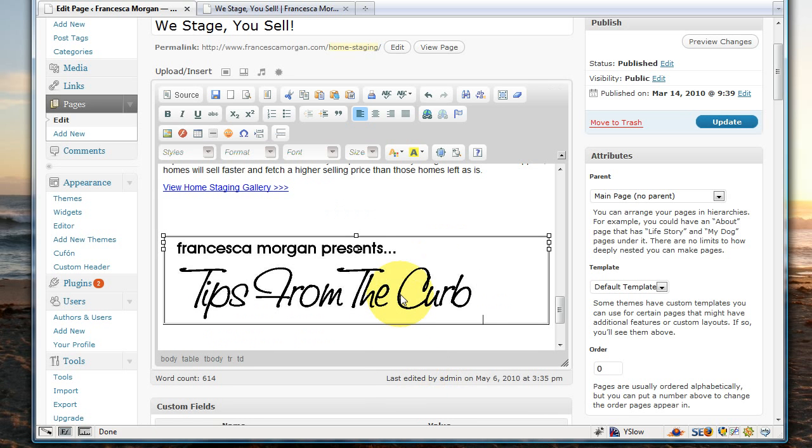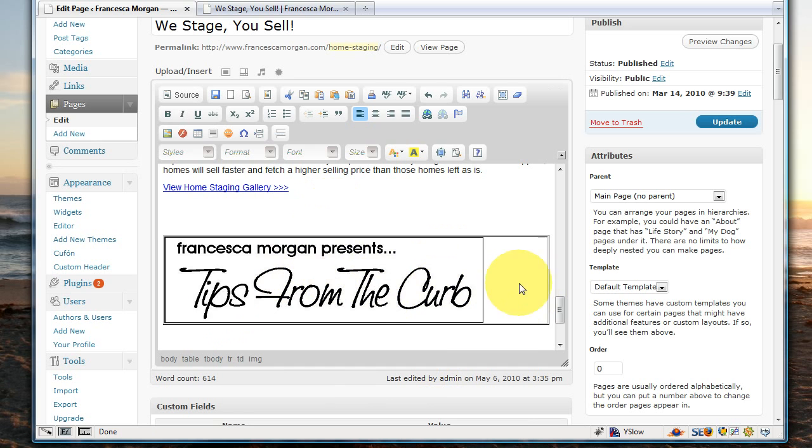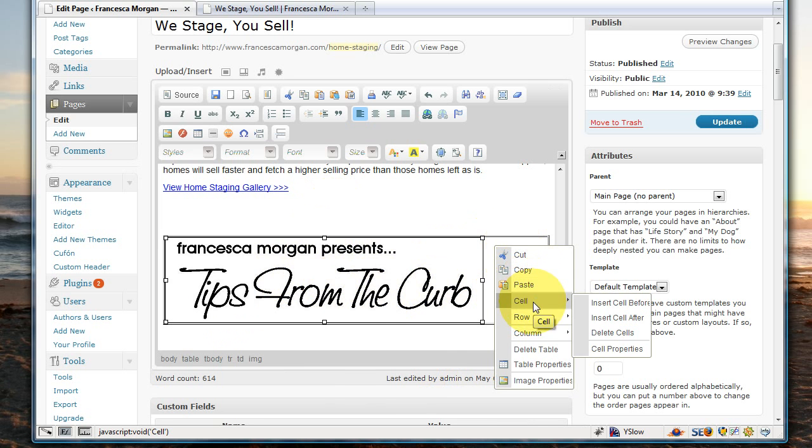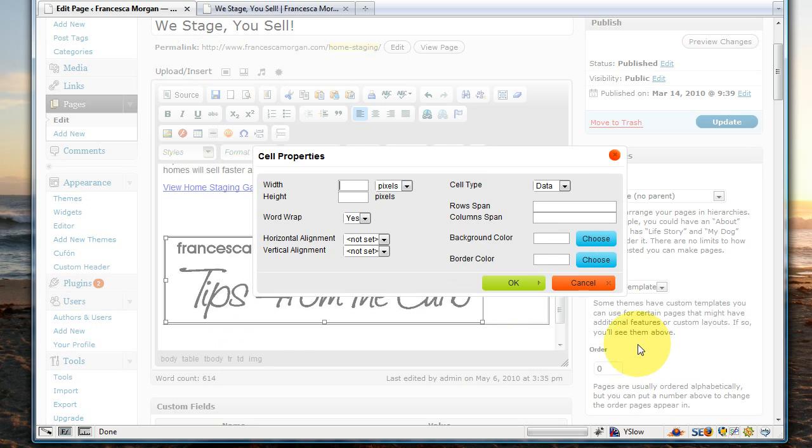And now you see the image inside the table, inside the area where you want it, but it's aligned to the left. So what we're going to do is select on the image so you can see some white area here on the side, inside the table. Right-click in that area, select cell, and cell properties.